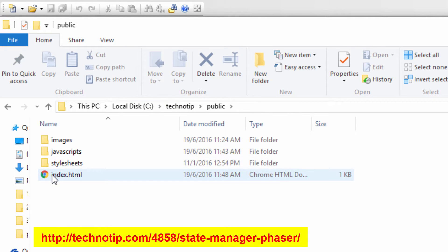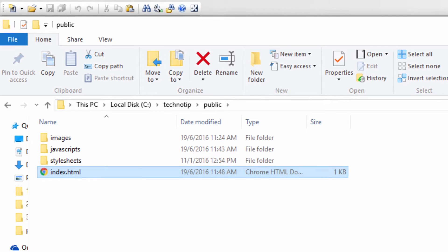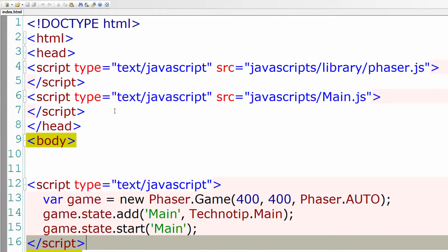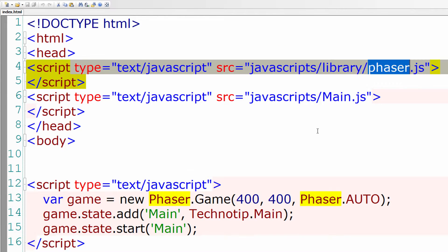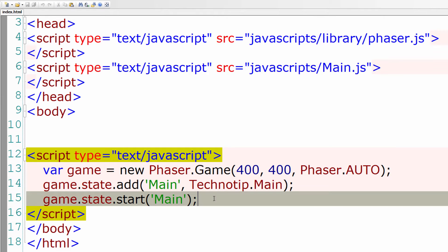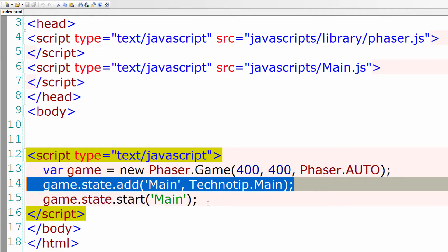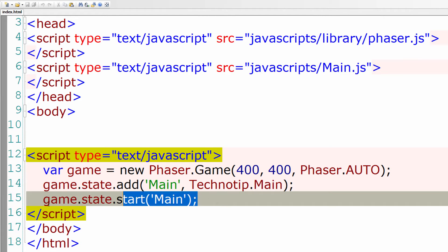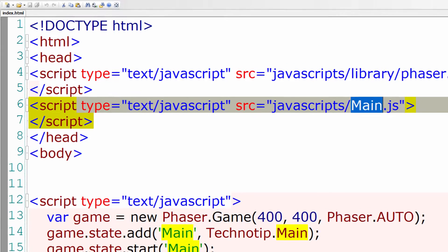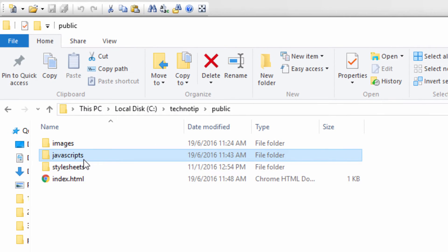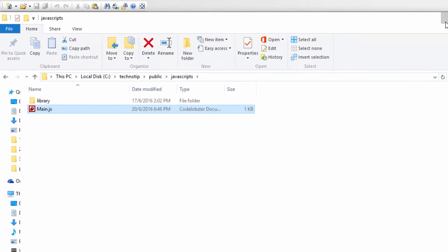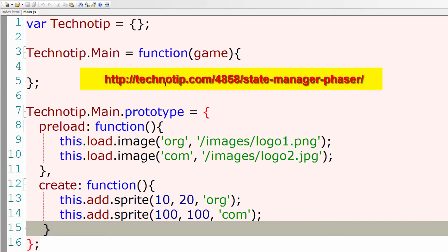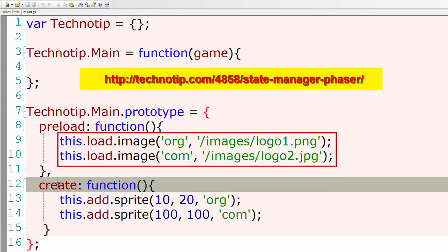So I'll open this index file. Let's have a look at it first. We have our Phaser library linked, below that we have main.js, and then we have added the main state and we start the state main.